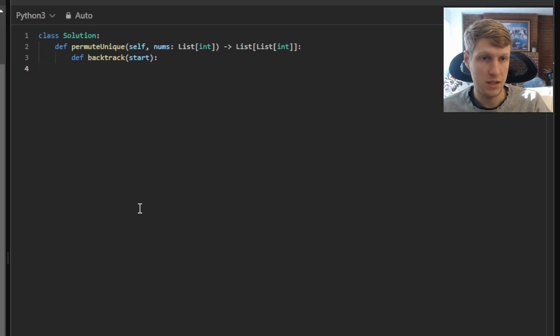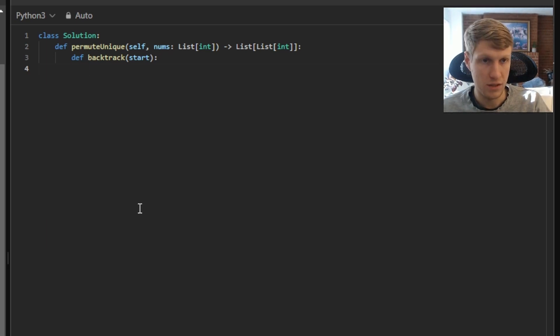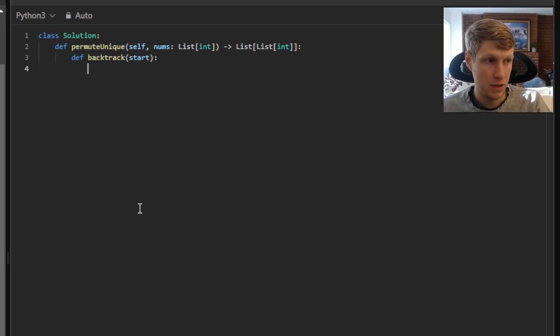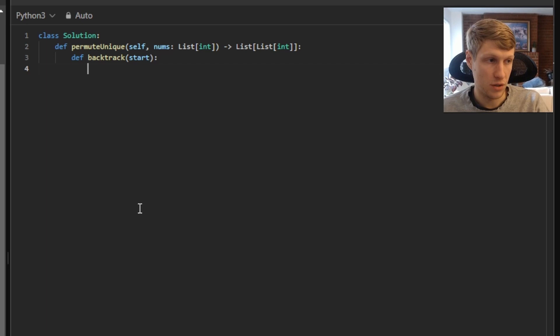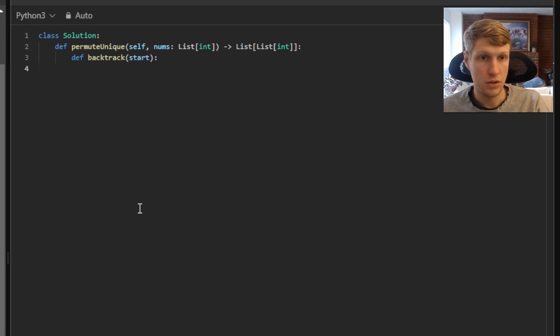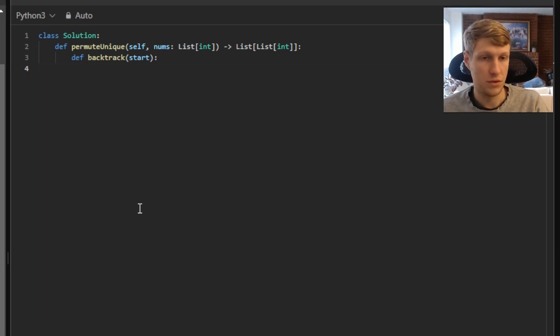Next we want to check to see if our start variable is equal to the length of our nums list. And if it is equal, that means we're at the end of our permutation and we'll want to append our current permutation to our result and return.